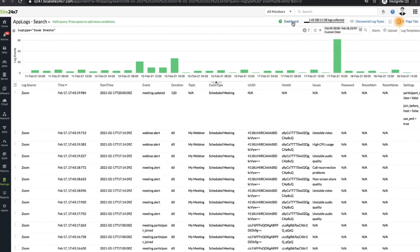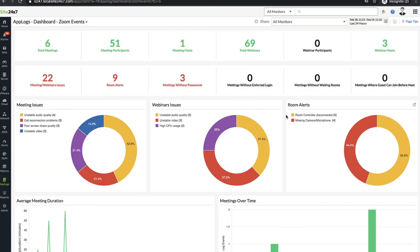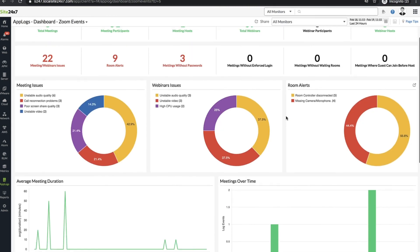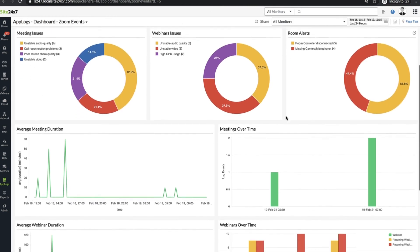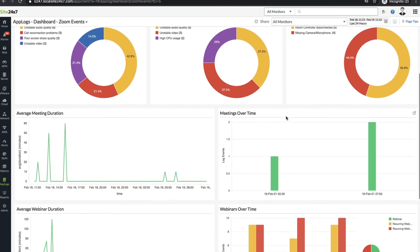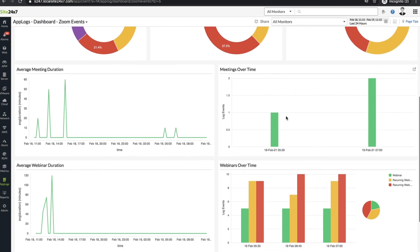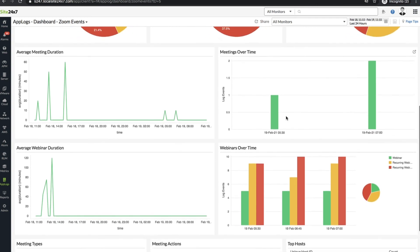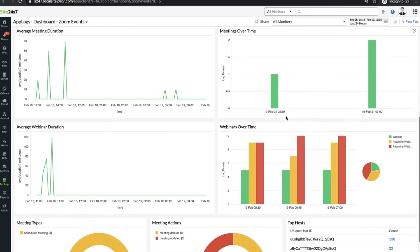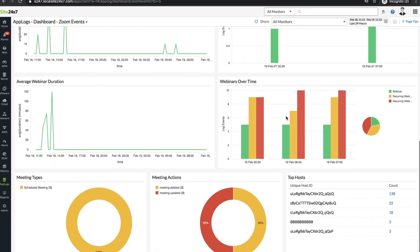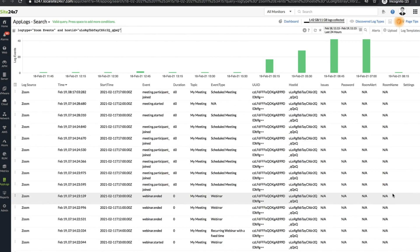Click Dashboard to view additional information of various Zoom events including webinar and meeting issues or average duration of a meeting or a webinar. From here, you can view the timestamp and the details of an event and work on optimizing your meeting experience.